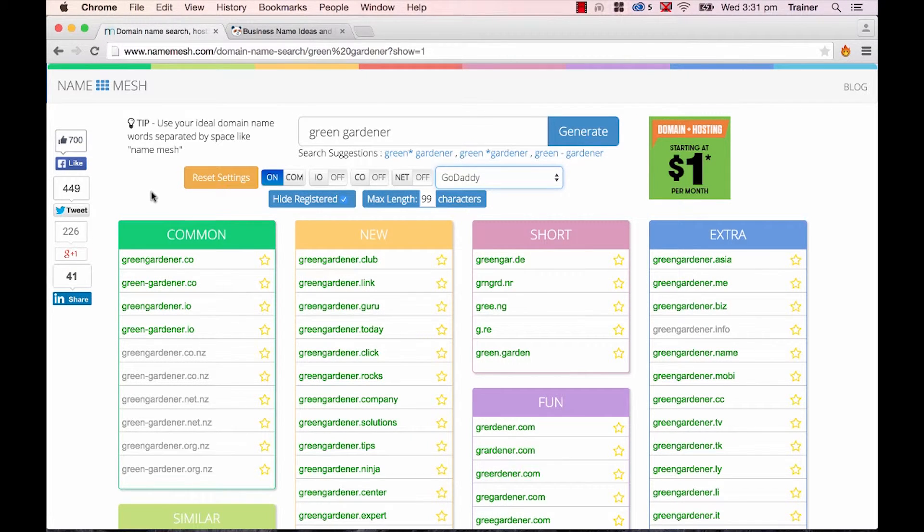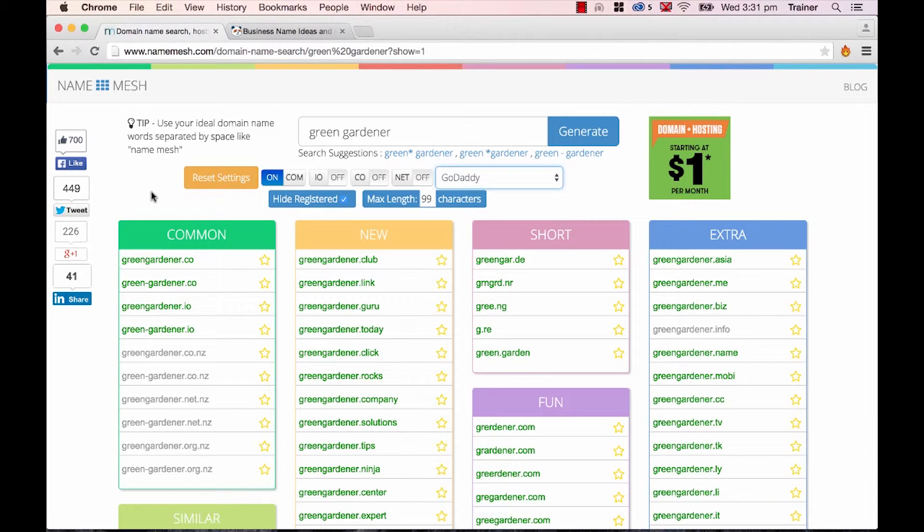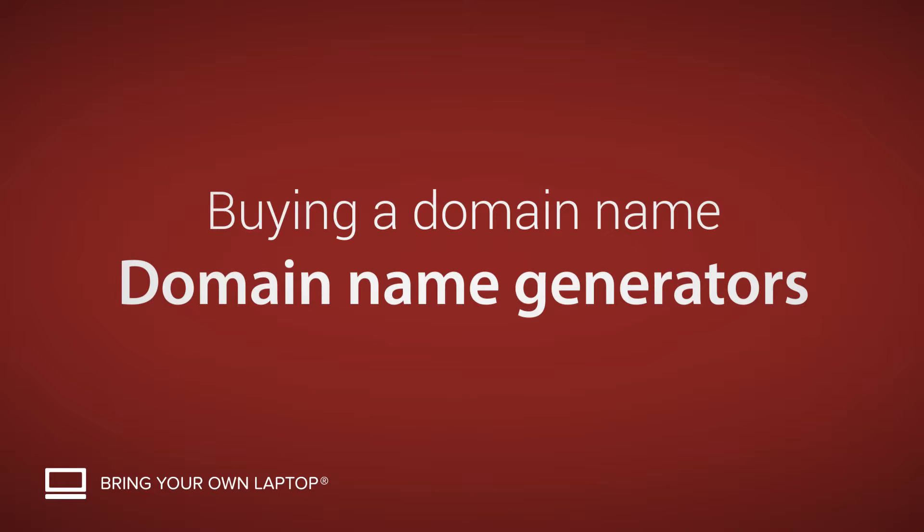And that's it for domain name suggestion tools. If you've got a really good one that you use, please drop it into the comments and share it with the gang. All right, see you later.